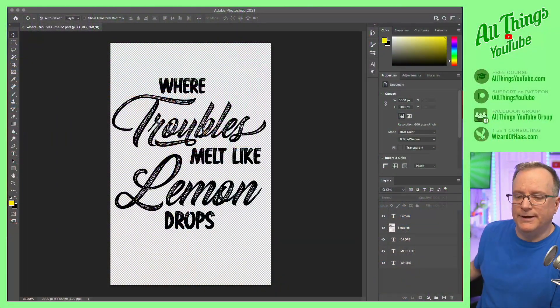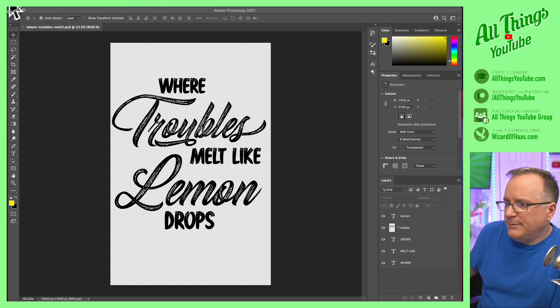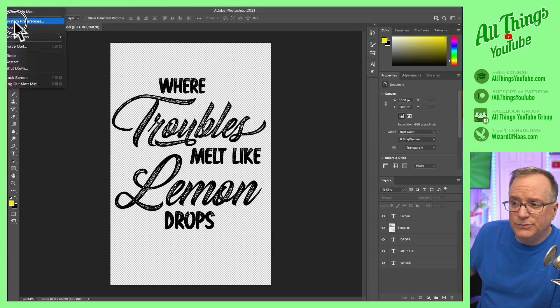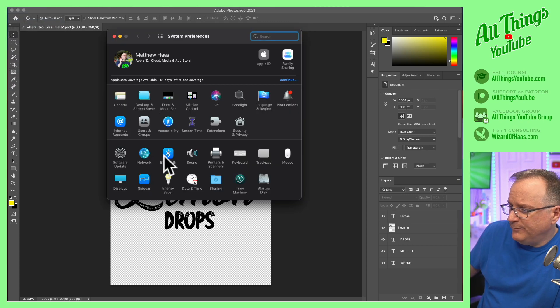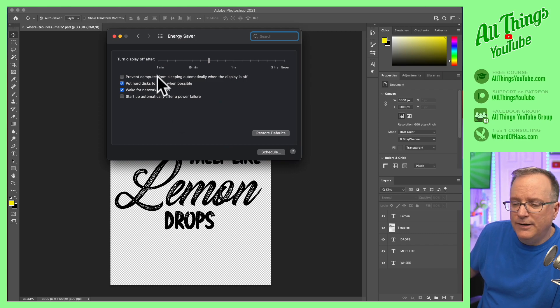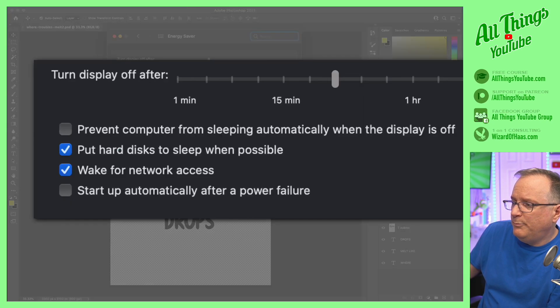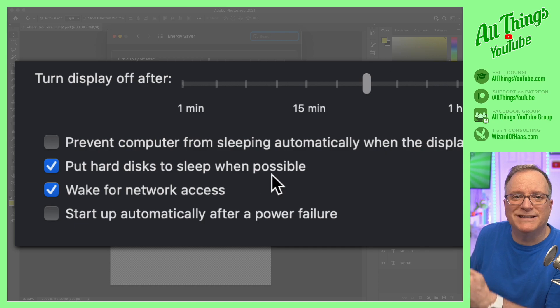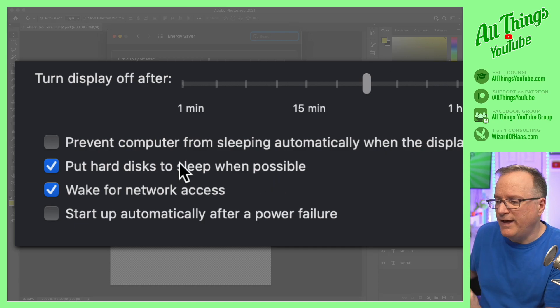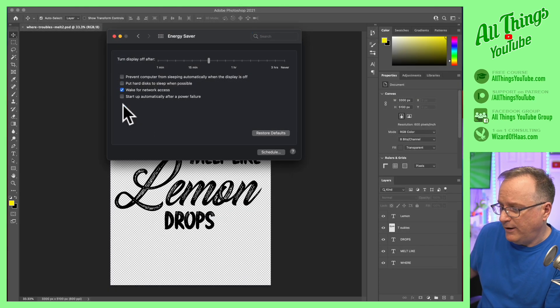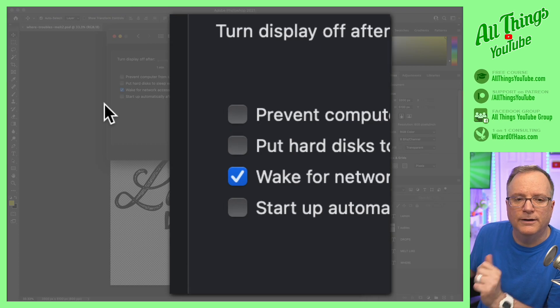Two things you need to do. First, disable the feature that tries to put it to sleep. Let me show you how to do that. Ignore Photoshop here. Go to the system preferences of your computer, Energy Saver, and then this right here — Put hard disks to sleep when possible. Turn that off. You do not want that on. This is how you want it to look.